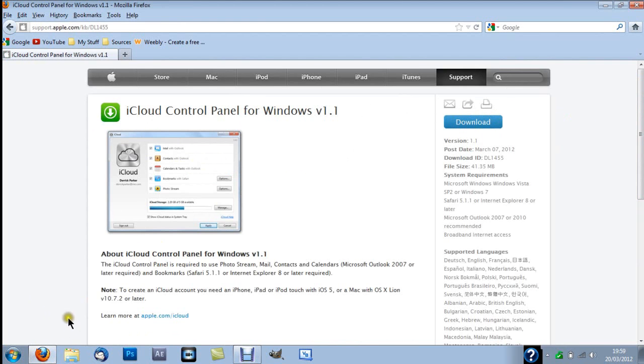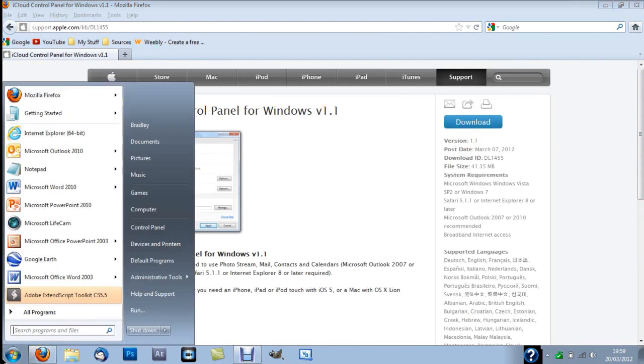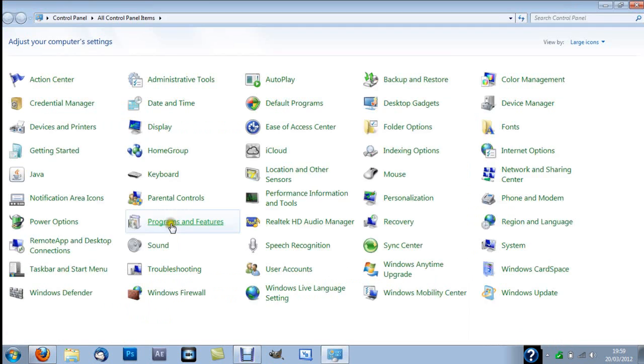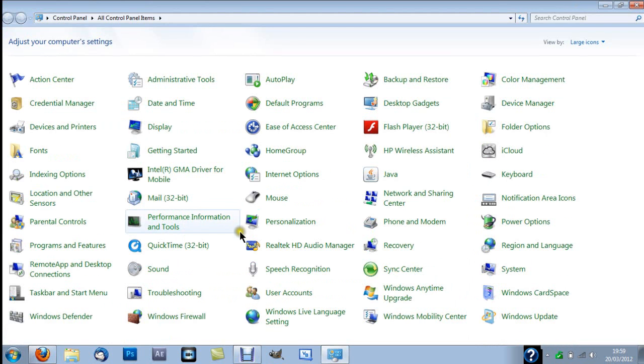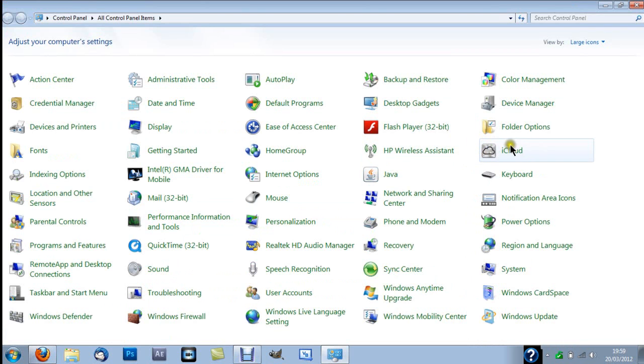Now I'm just gonna show you how to set it up. So go to start, control panel. And obviously when you've installed it and restarted, this will be here.